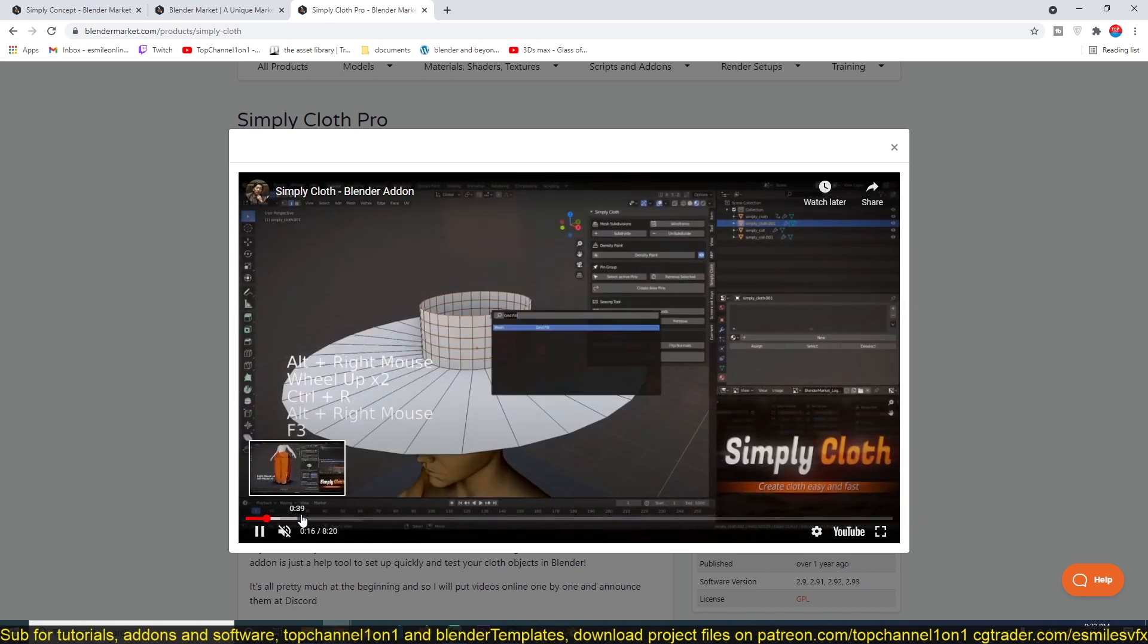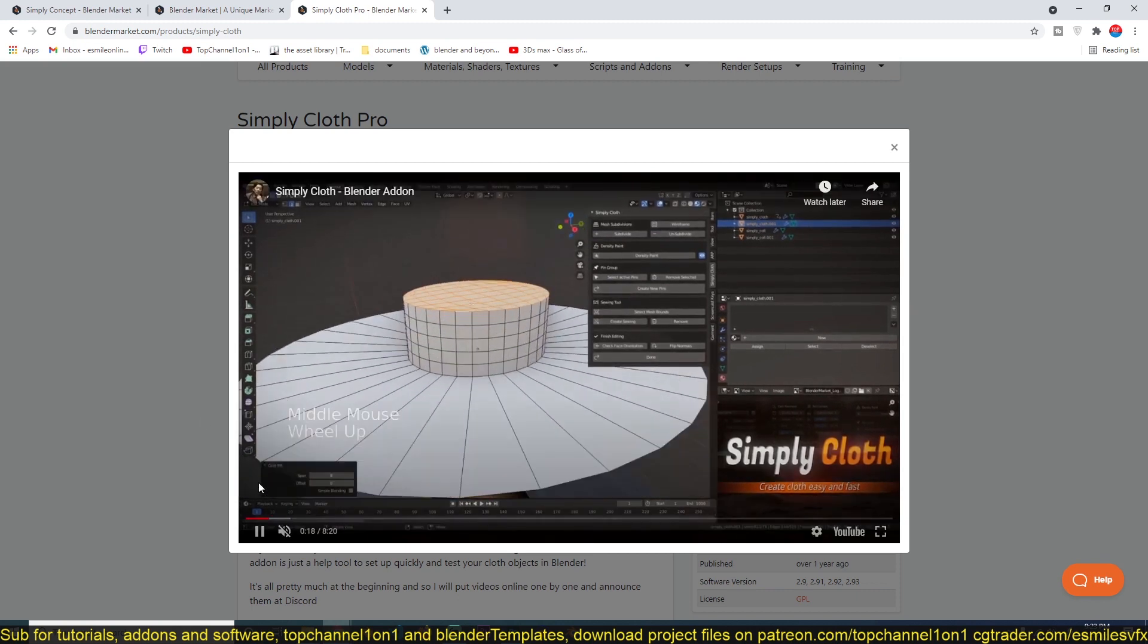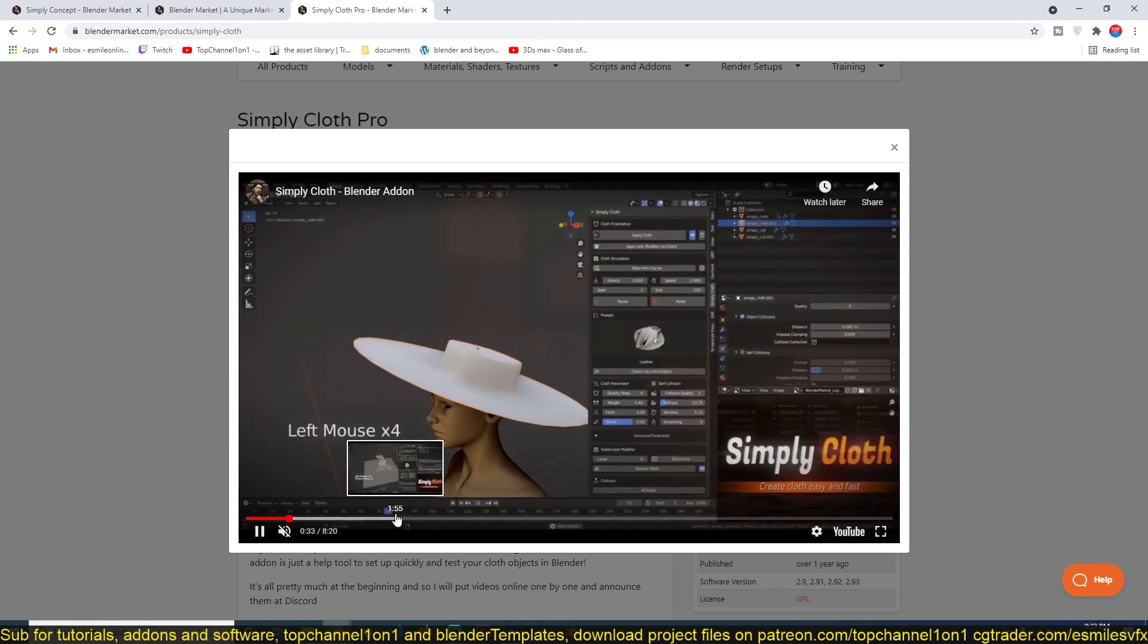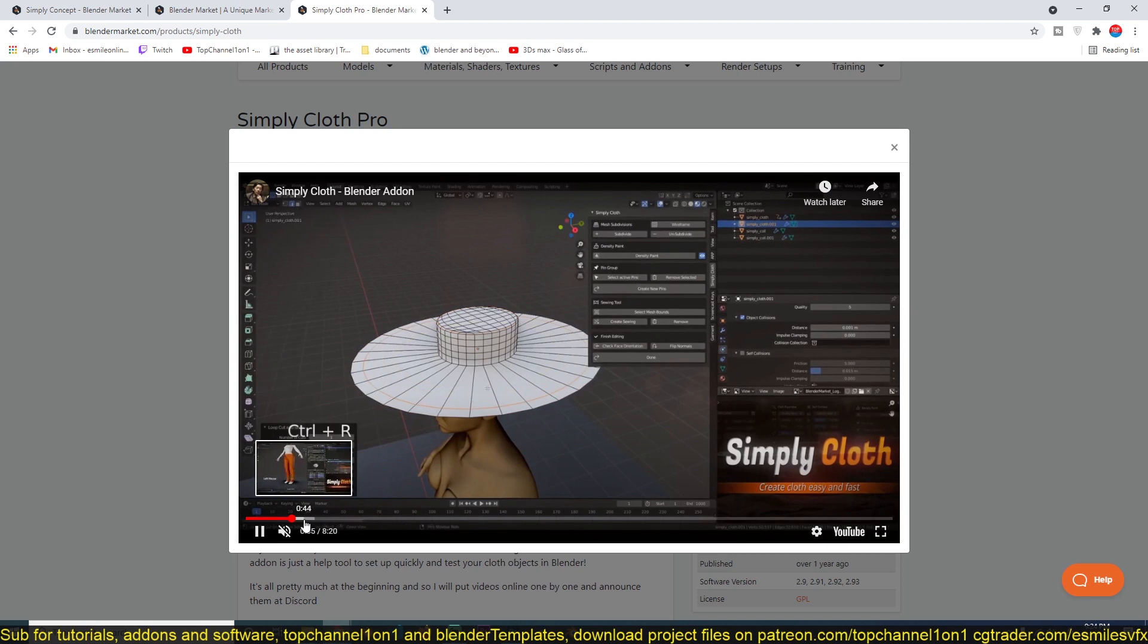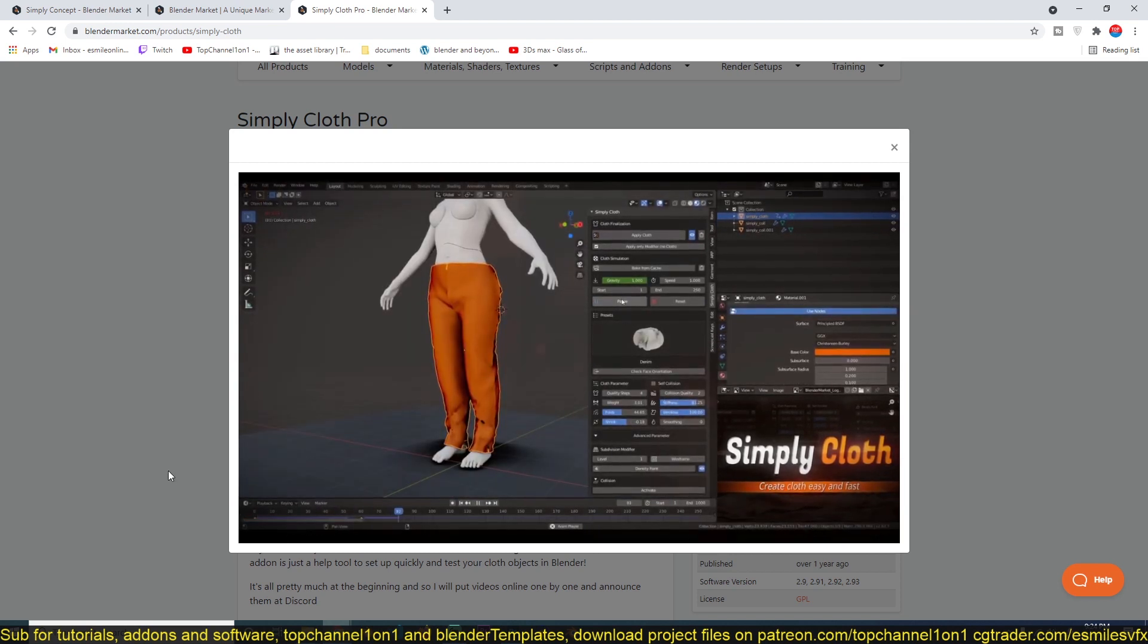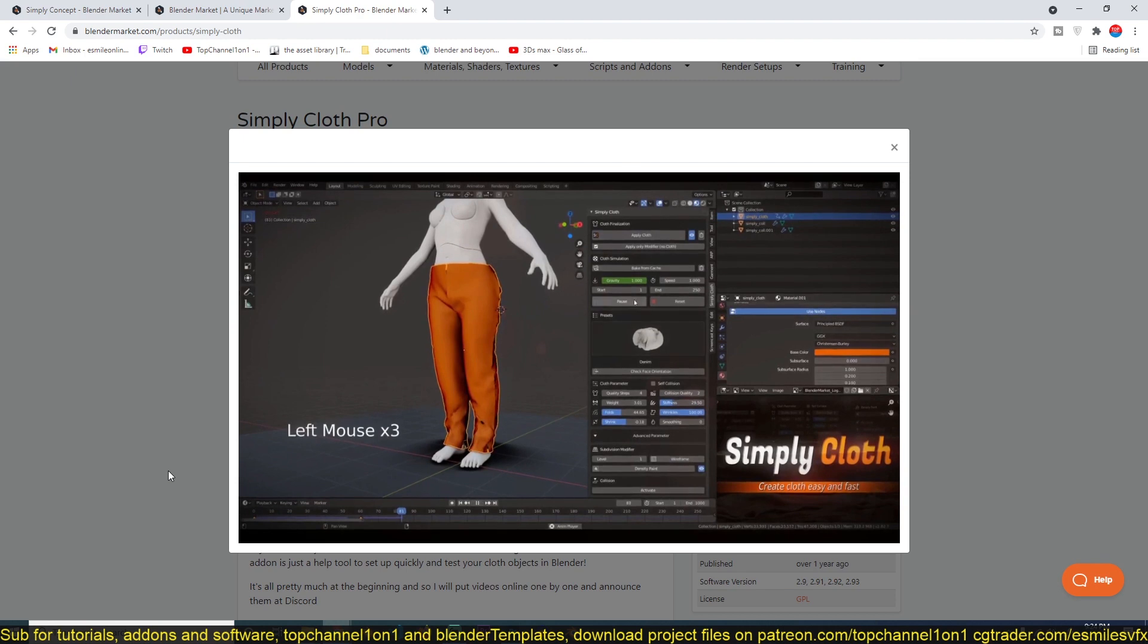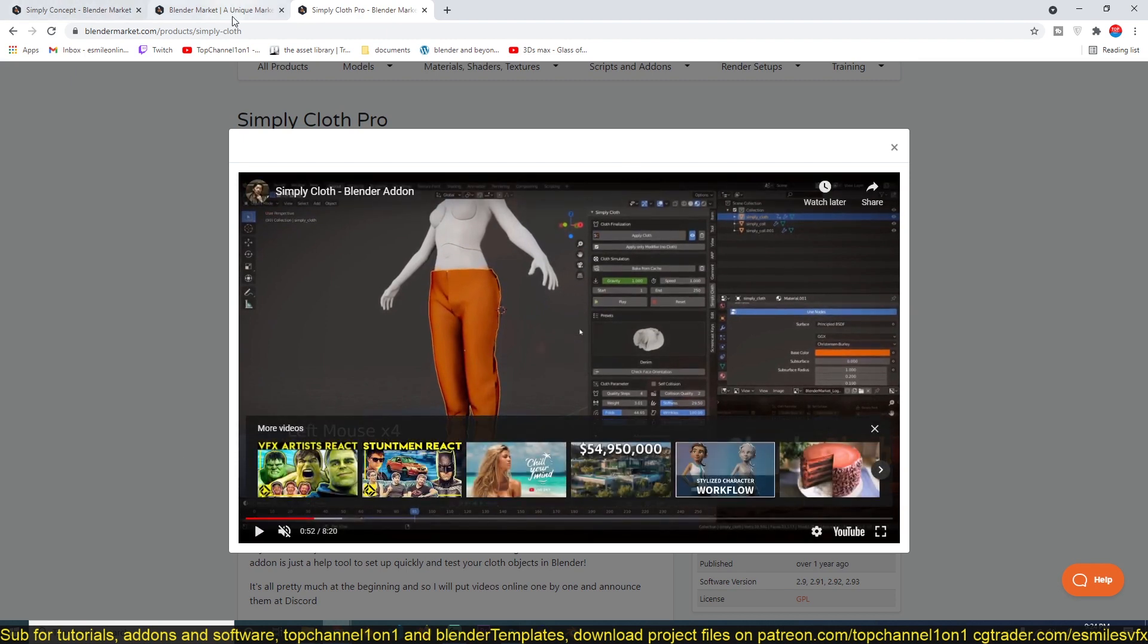It just makes making clothes for your character quite simple and very easy. It's just like you're playing with a Sims generator. Anyway, I'll be leaving a link in the description.